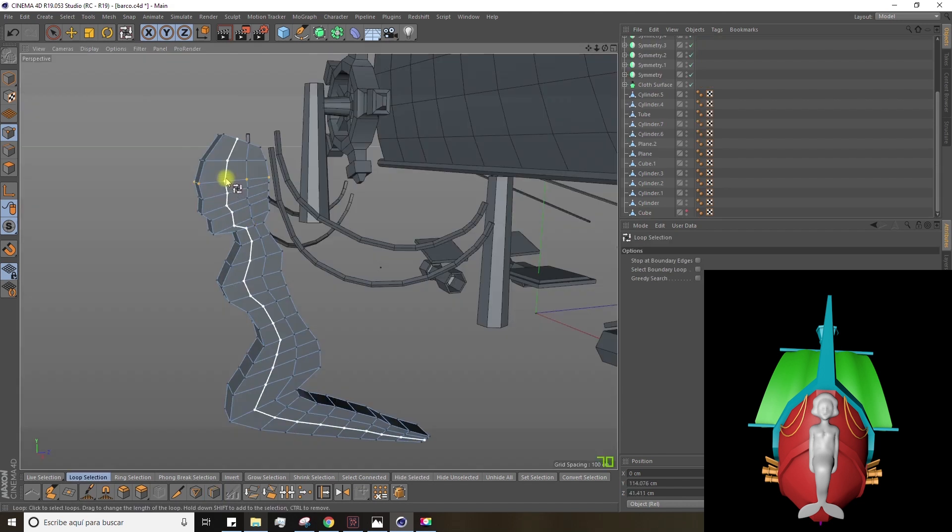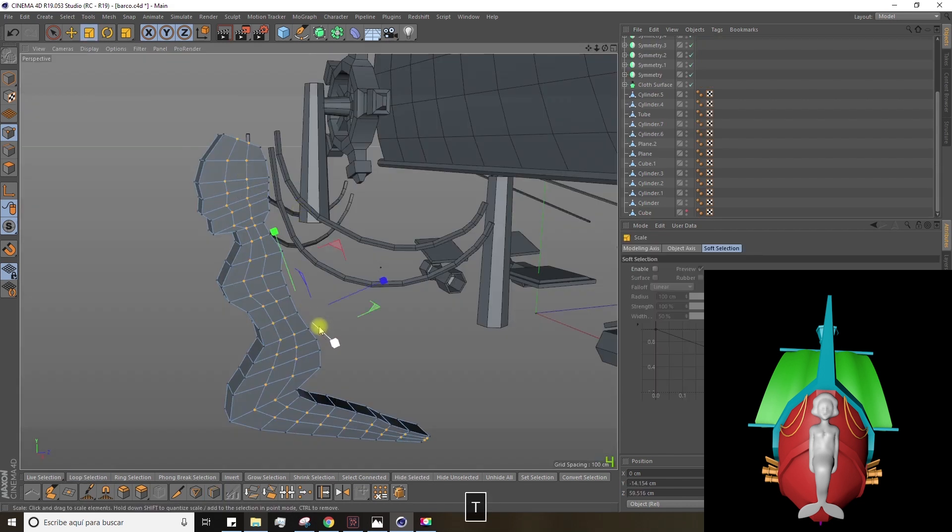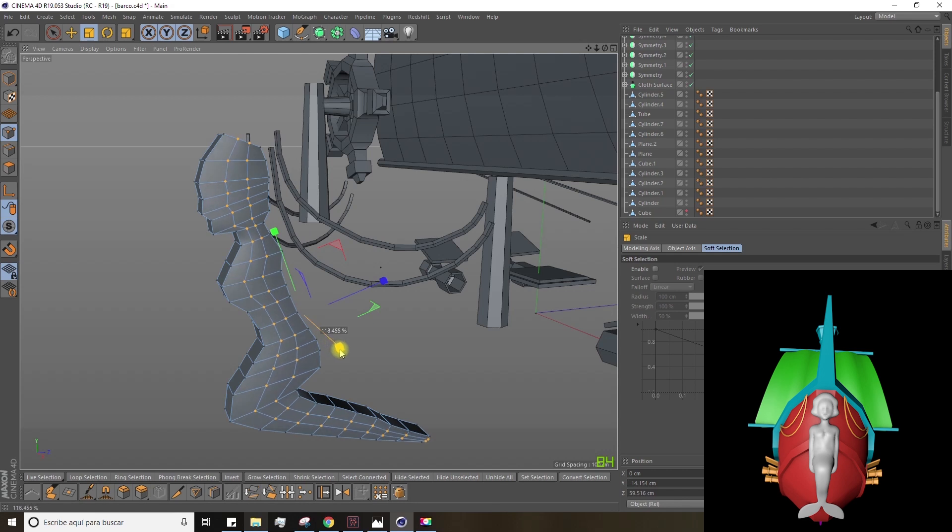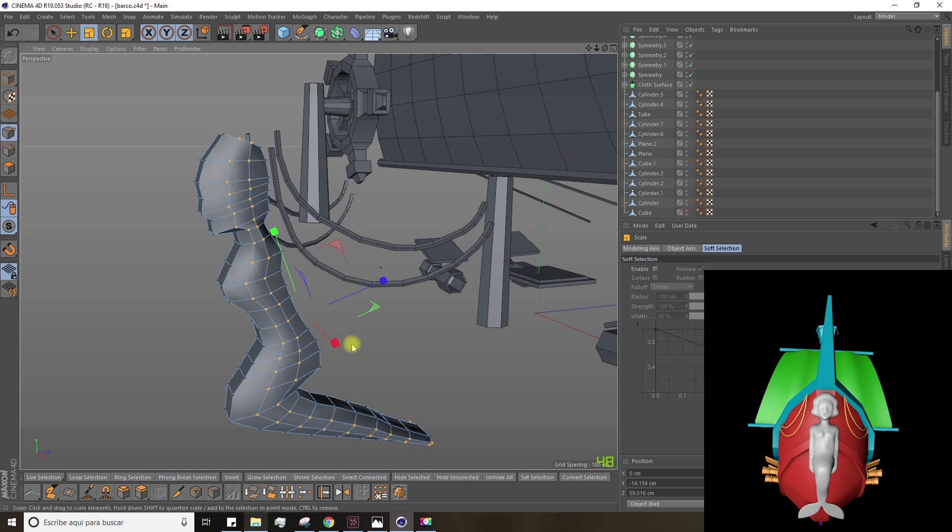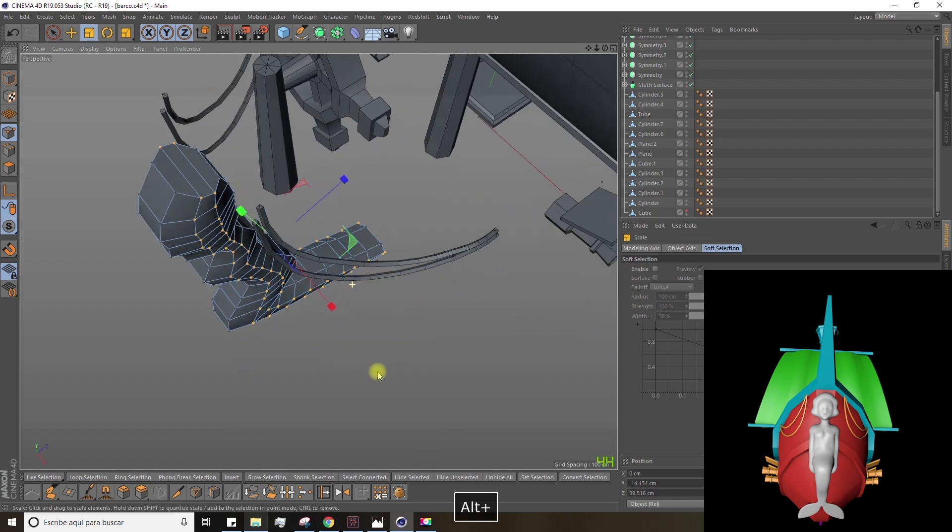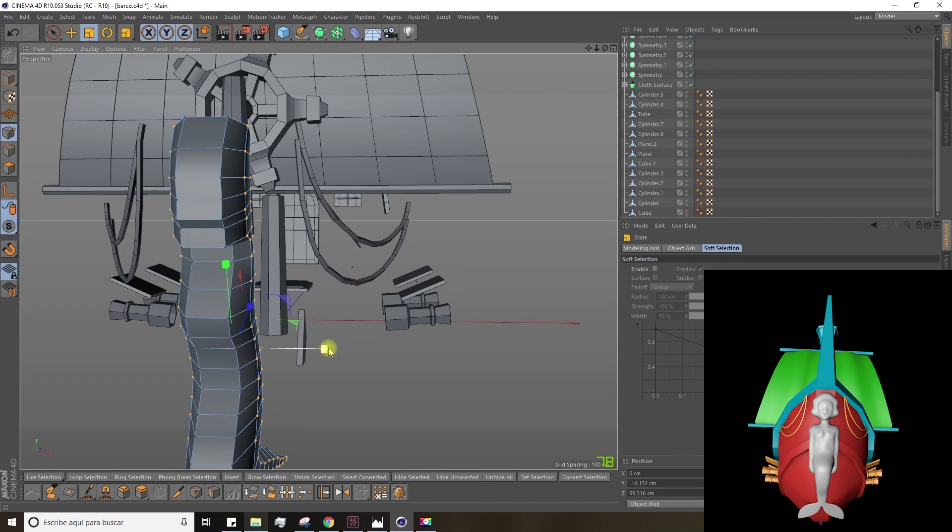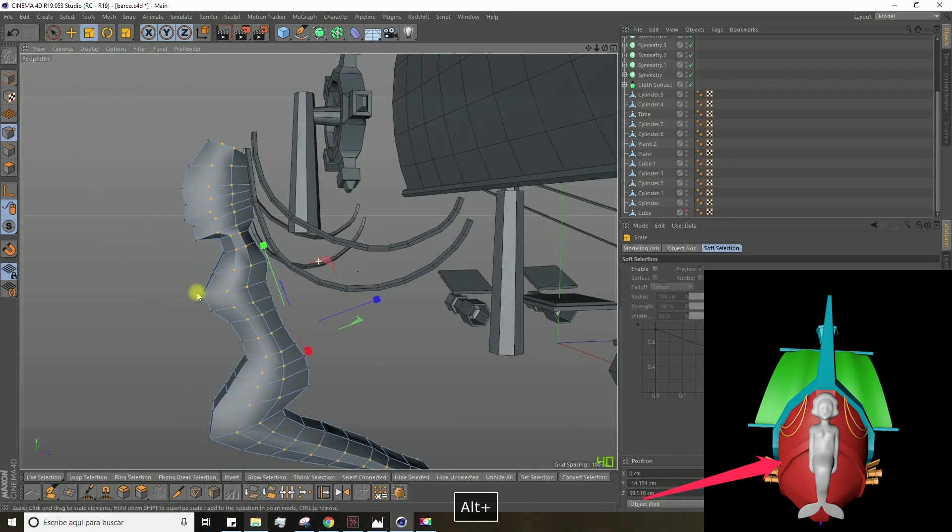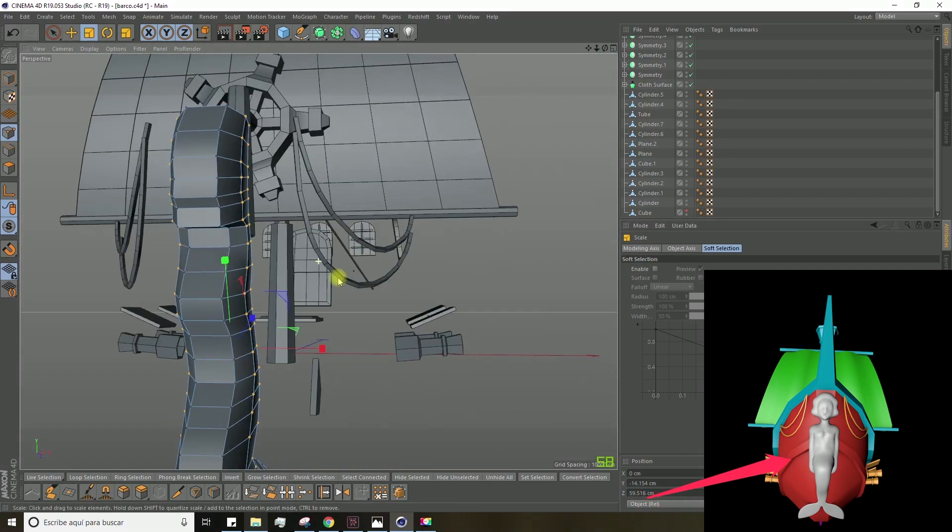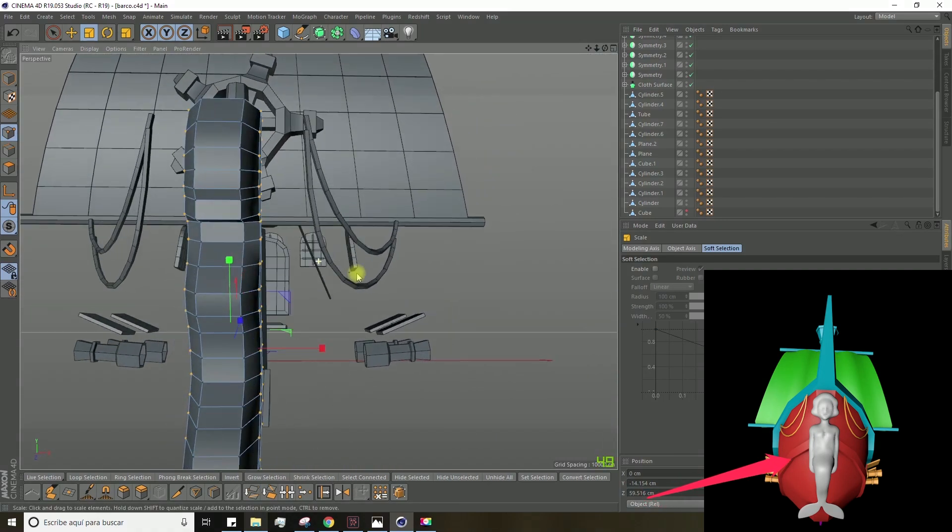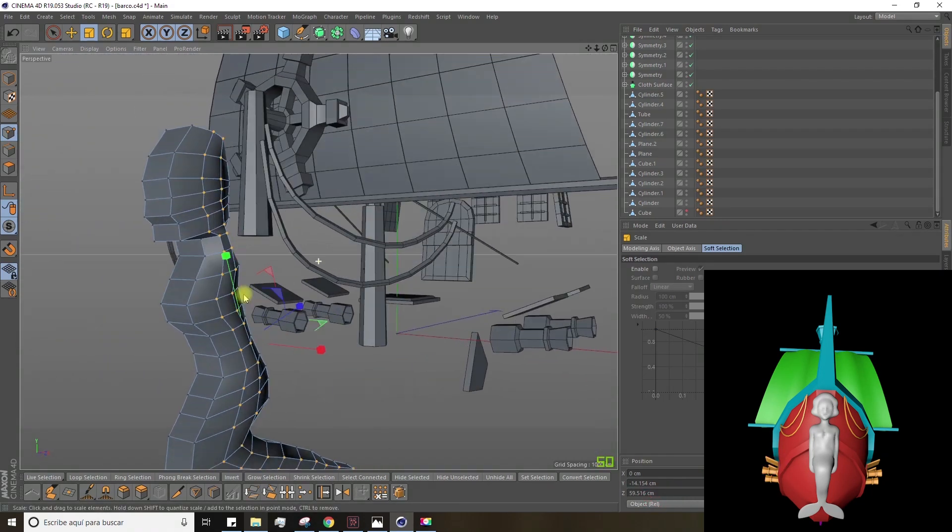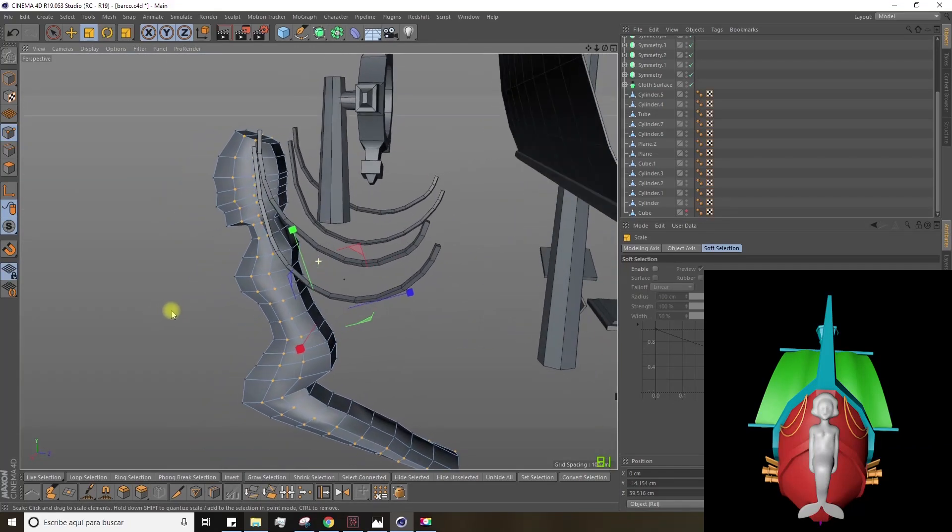Grab the loop selection tool, select all these new points and scale them up on the X axis to give the figure more volume. Don't worry too much though, because in the next lesson we'll see how to work with the sculpt module to improve this shape.